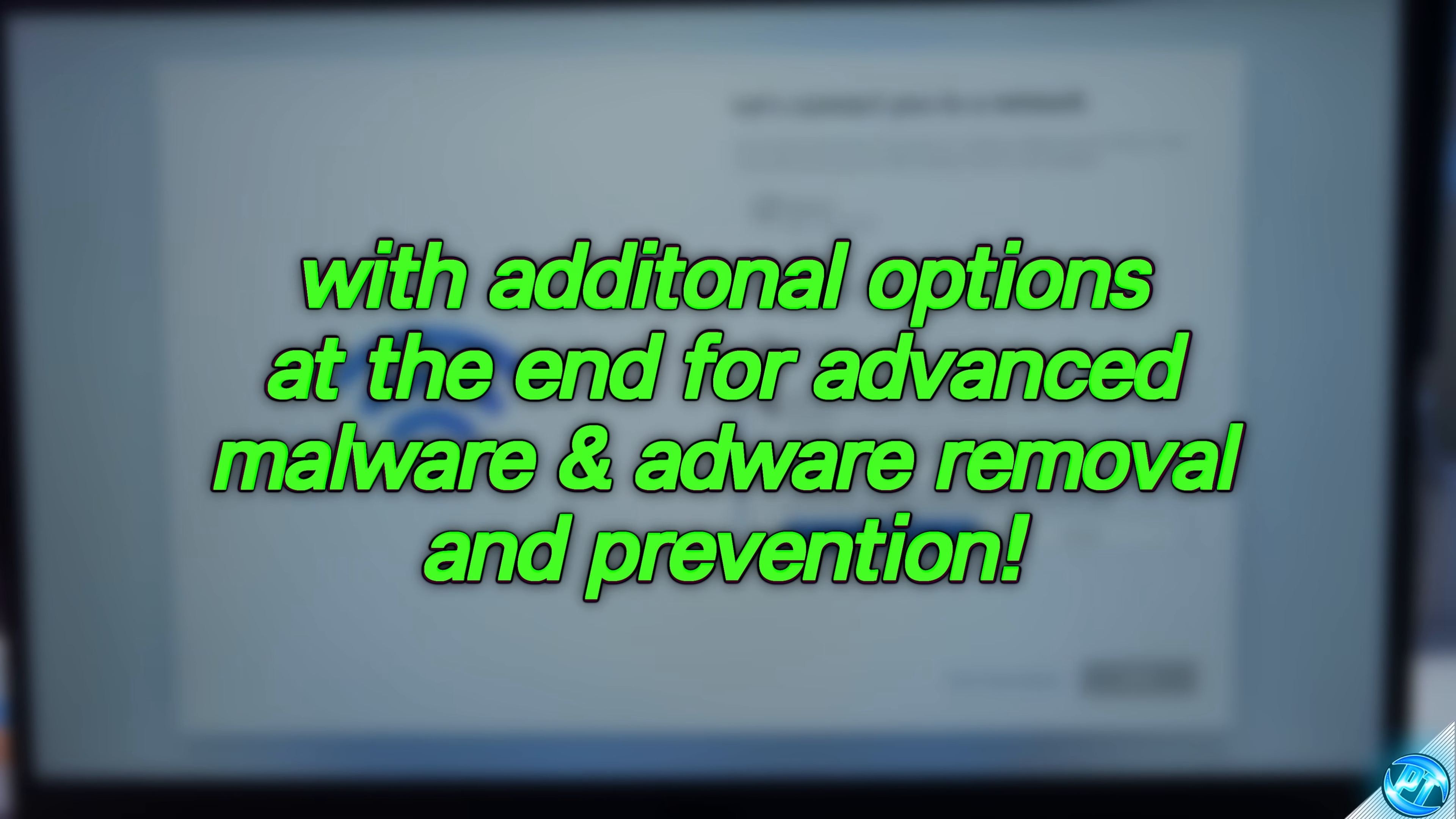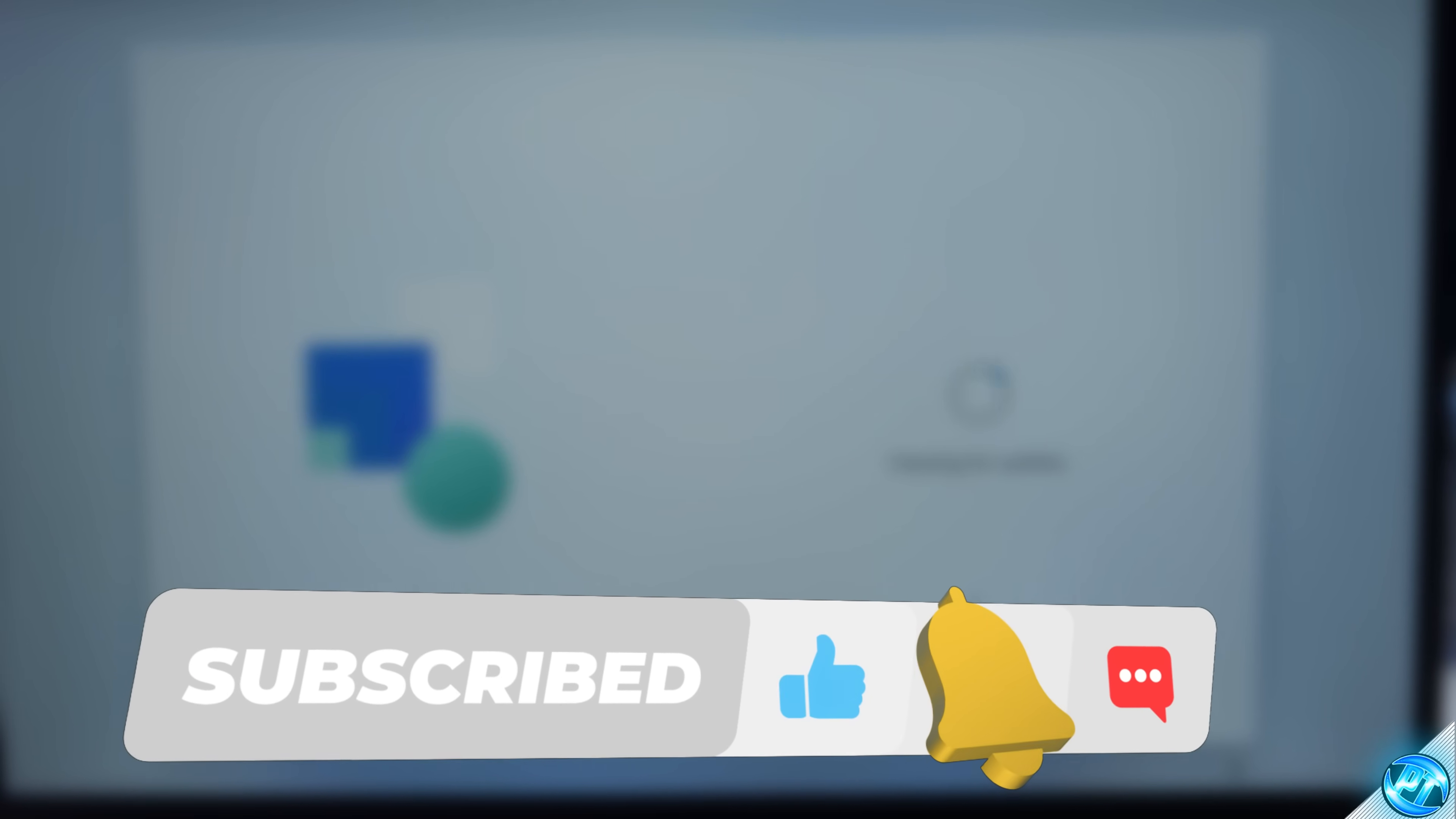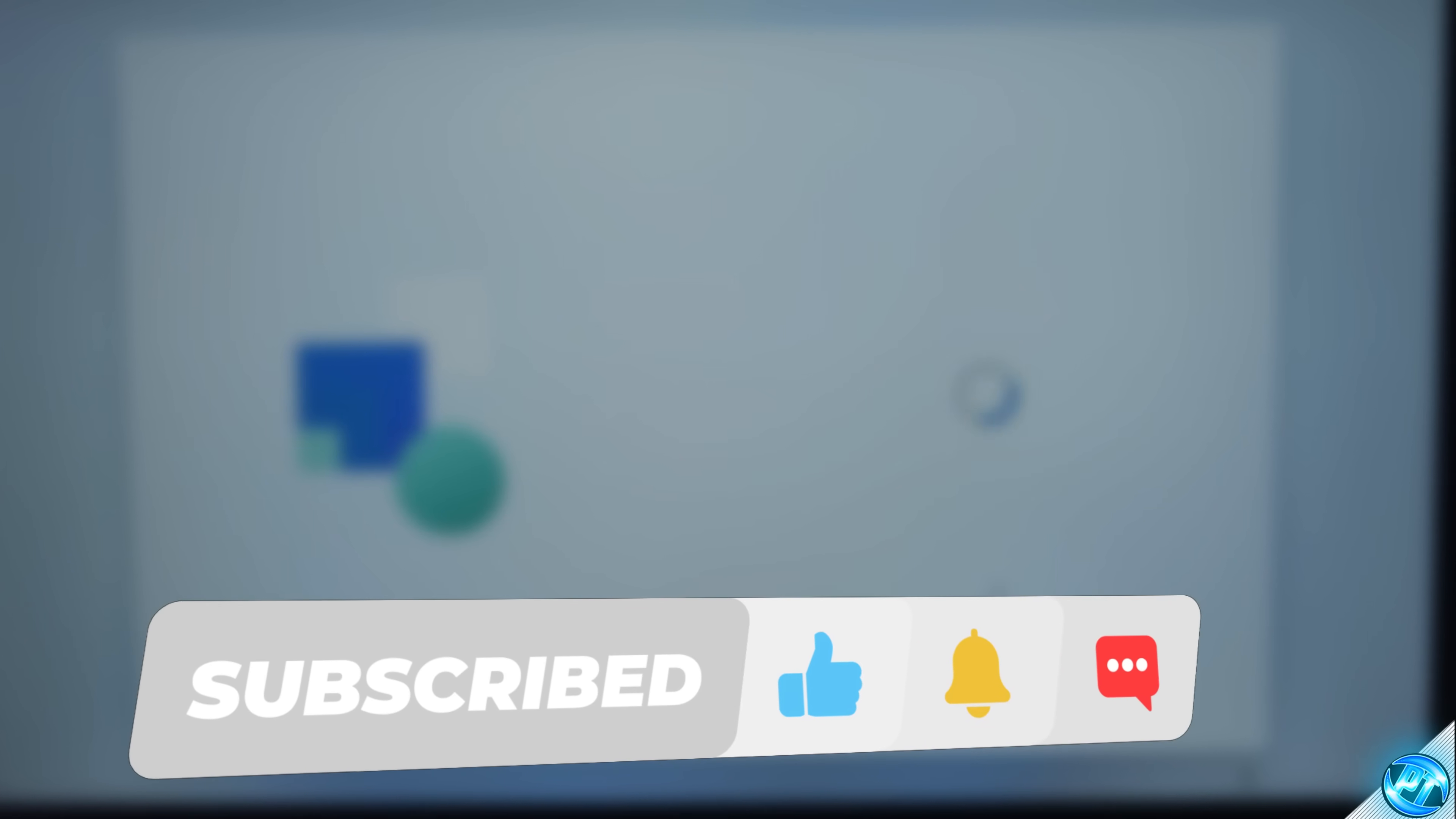As always if you do enjoy this video and are happy with your results please do consider leaving a like and a comment for the YouTube algorithm as it does help me out tremendously and with all that said and done let's get straight on into the video.